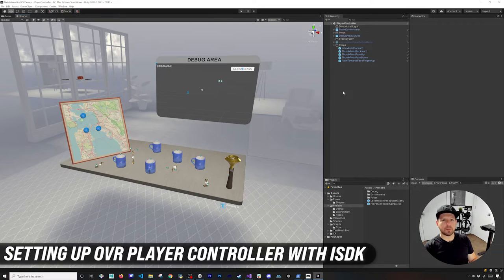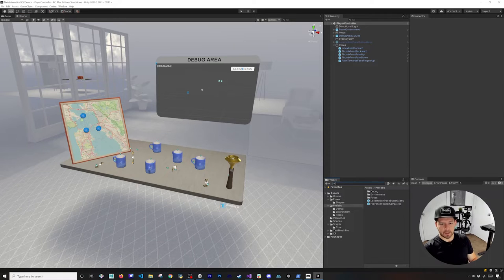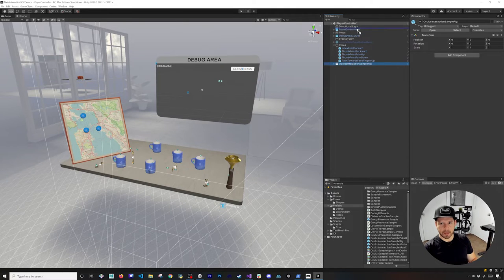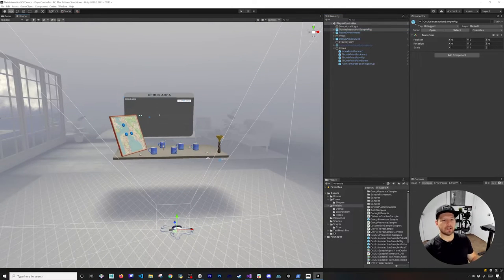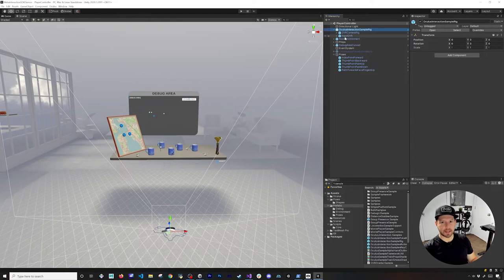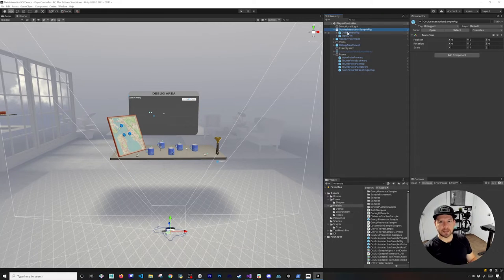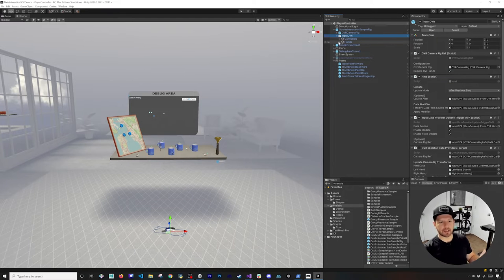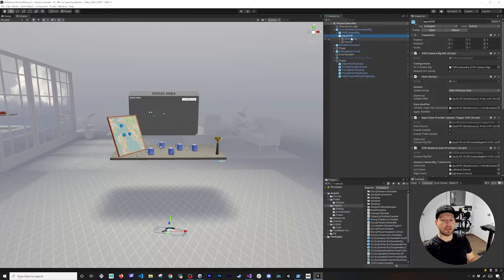Let me show you all the steps required to support the player controller with the Interaction SDK. First, I'm going to search for 'sample' - and I'm assuming you downloaded Oculus Integration v37 or greater, as that's a requirement. I'll drag and drop the Oculus Interaction Sample Rig. If you expand it, you'll see it has an OVR Camera Rig, which is the component you need to see everything from the VR perspective, and an Input of VR, which is the part of the Interaction SDK that allows you to interact with objects, including controllers, hands, and skeletal hand mappings.